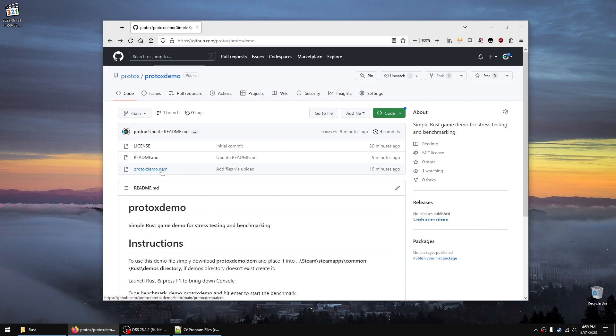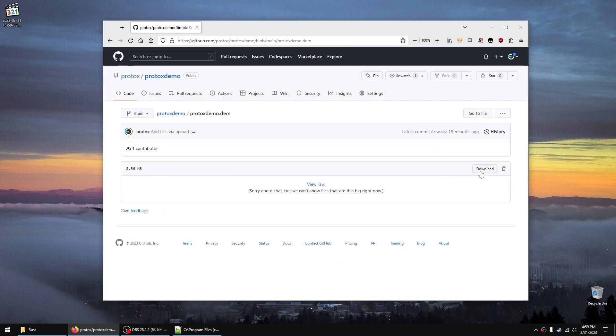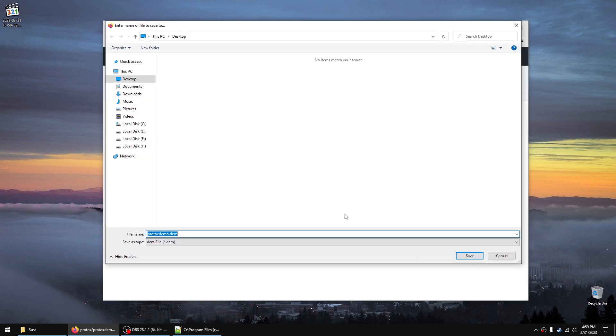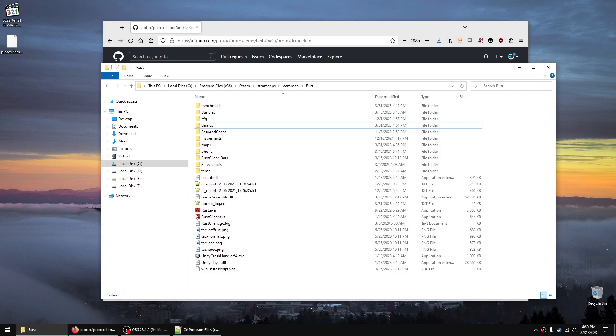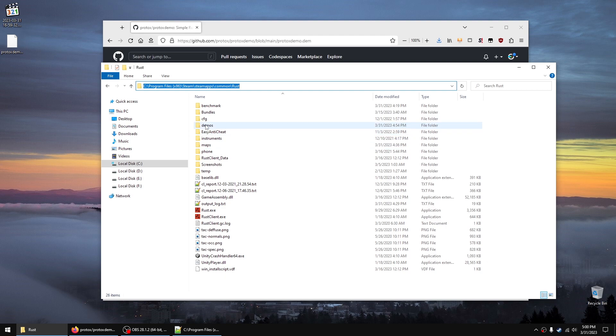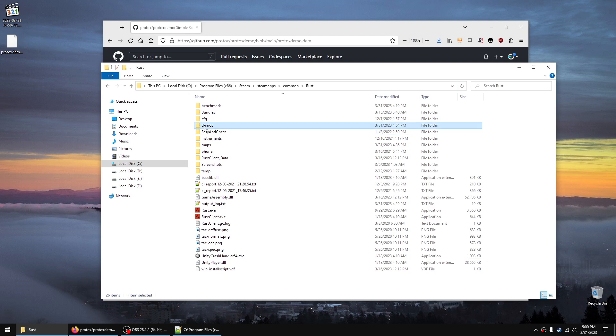Click it and download it somewhere on your computer. Then go into your Rust directory and create or find the demos folder. If it doesn't exist, just make a new folder called demos.